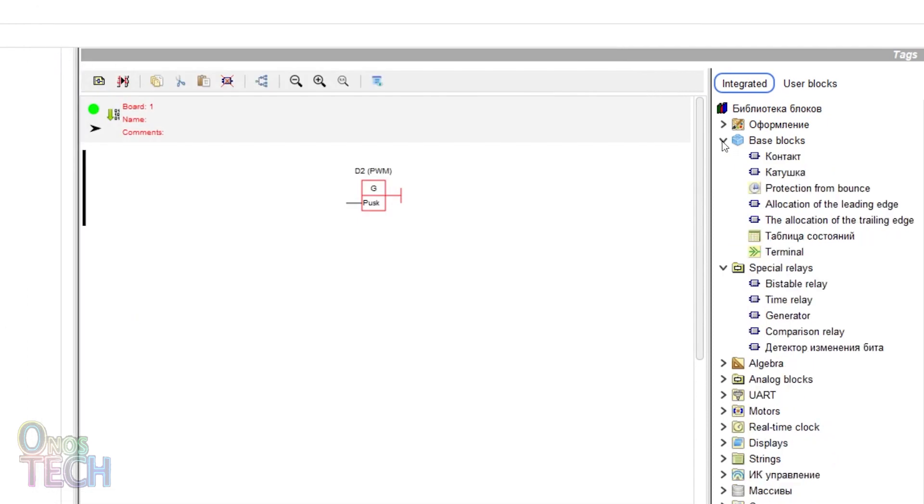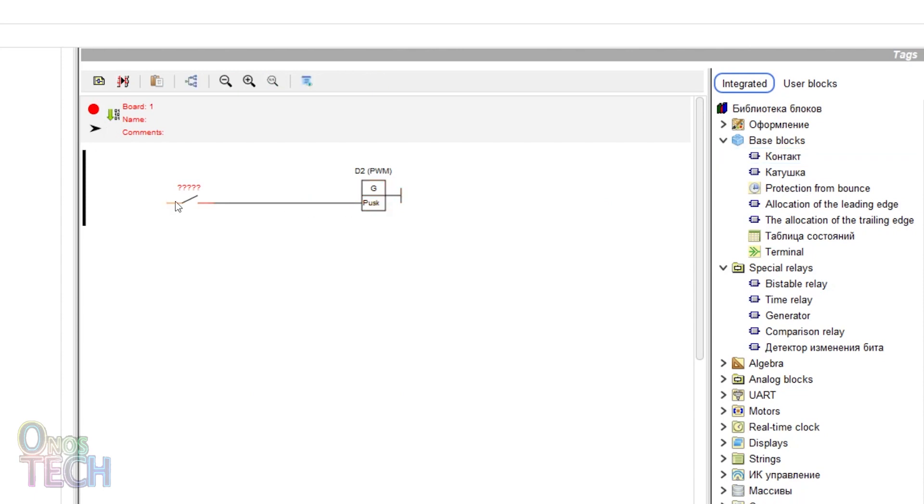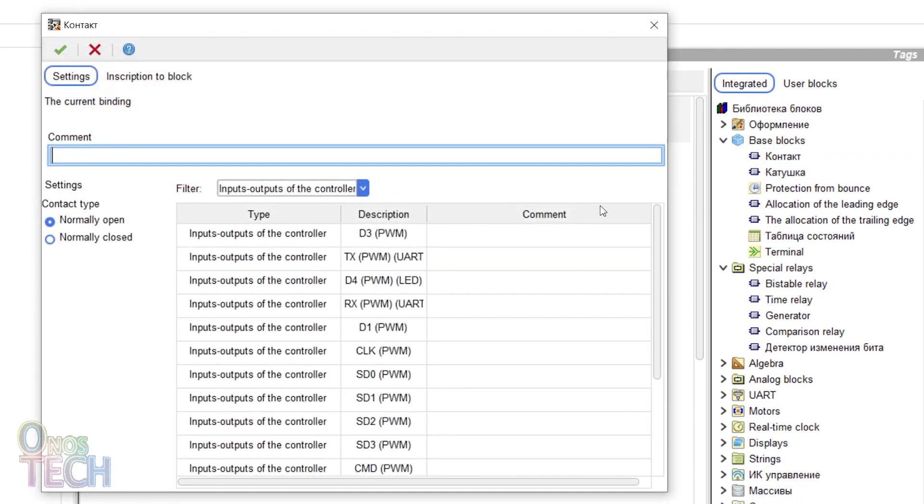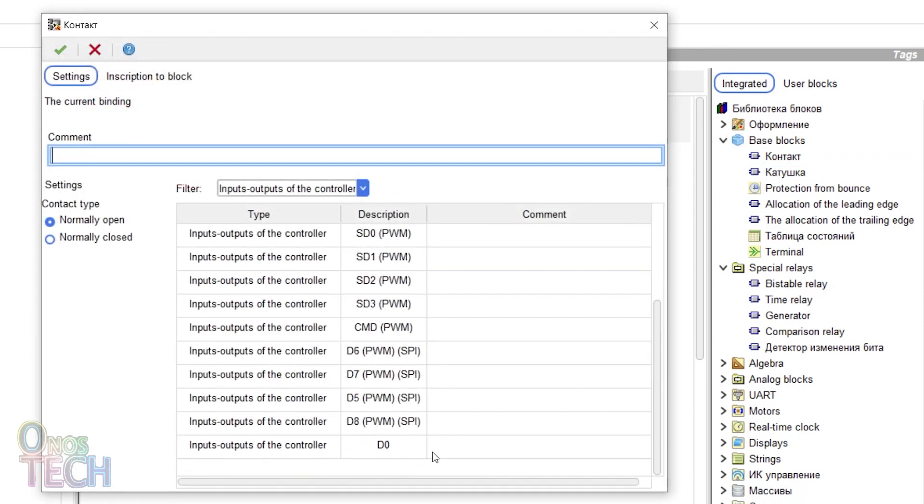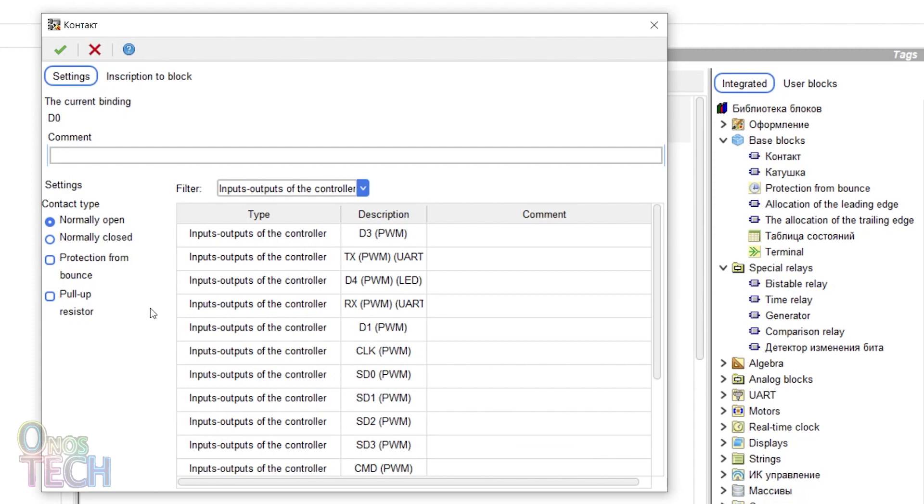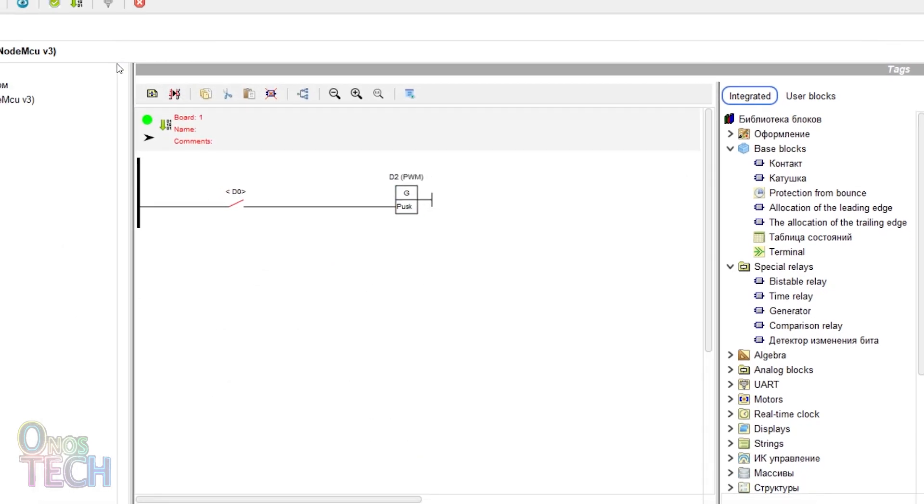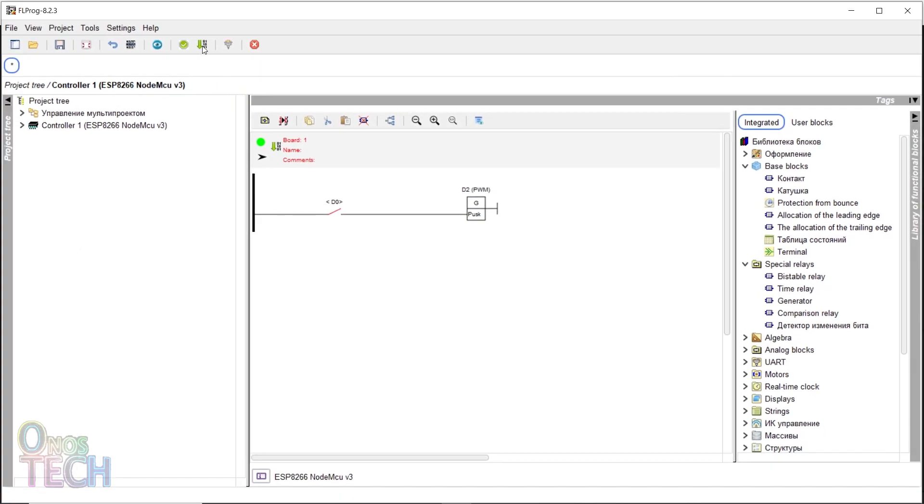The monostable multivibrator, also known as a pulse timer in other ladder logic applications, will produce a fixed output when the input duration exceeds the preset time.